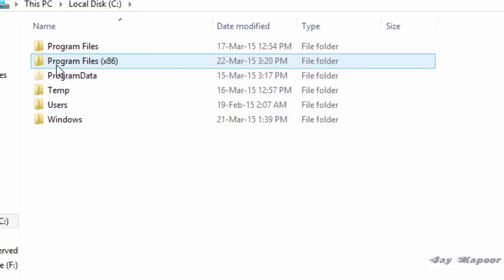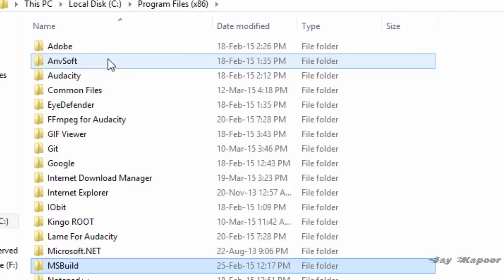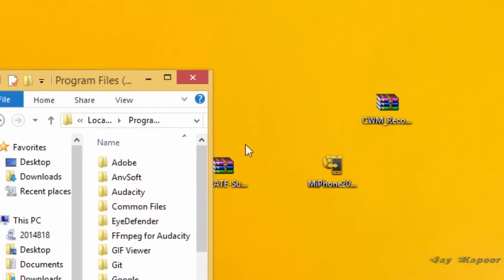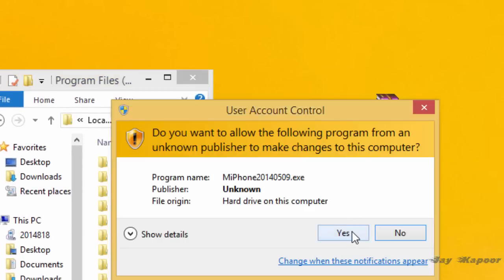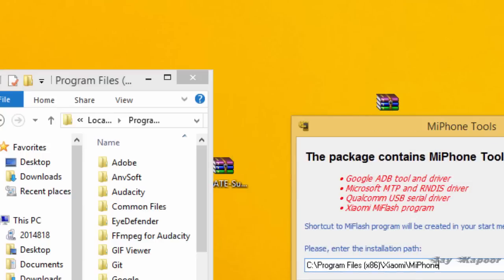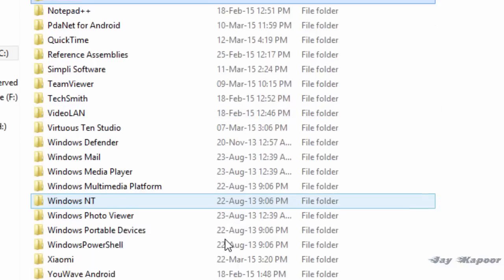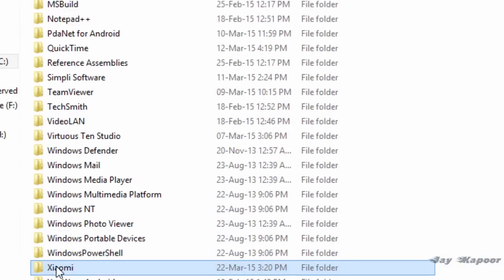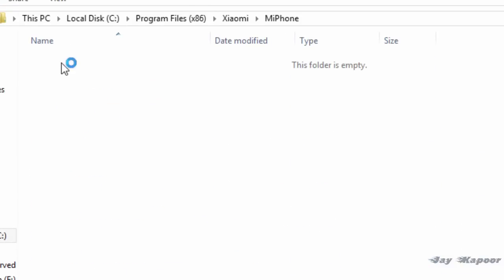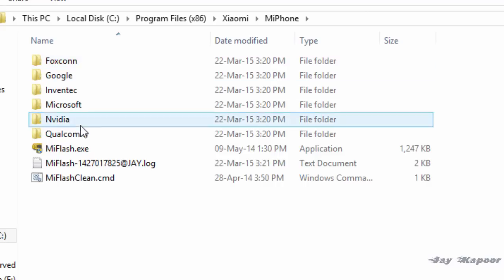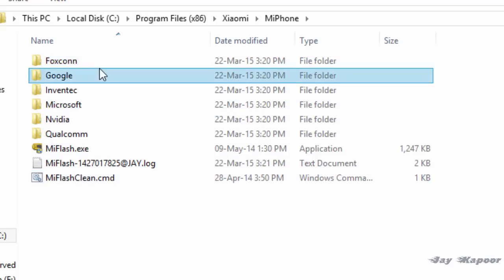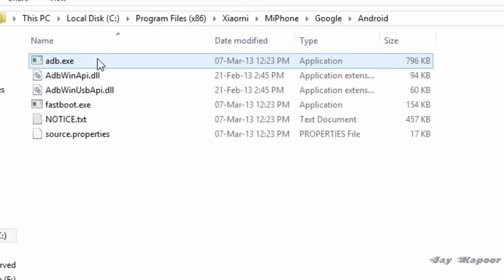If you see a program files x86 folder, go into that. If you don't see any program files x64 folder, just go to the plain program files. Find the Xiaomi folder. Under Xiaomi folder you will find Mi Phone. Click on that. You will find Google. Click on that. You will find Android. Click on that. Now paste the recovery.img here.